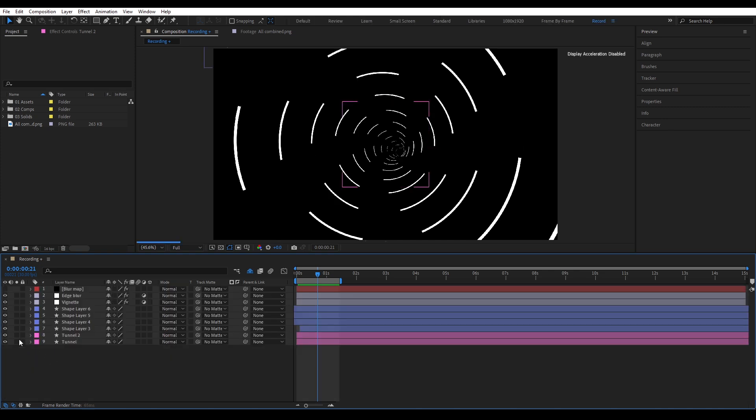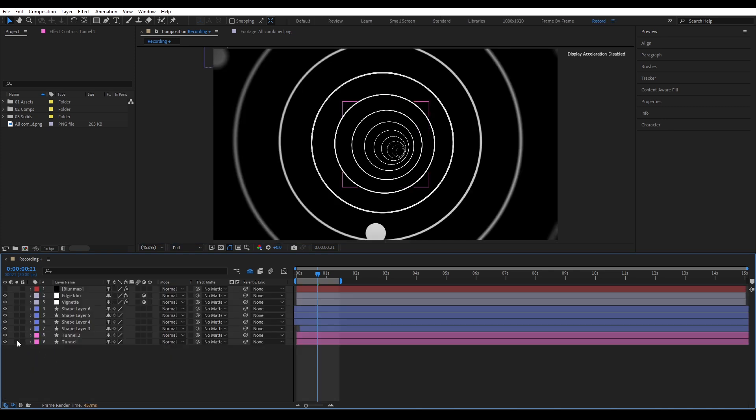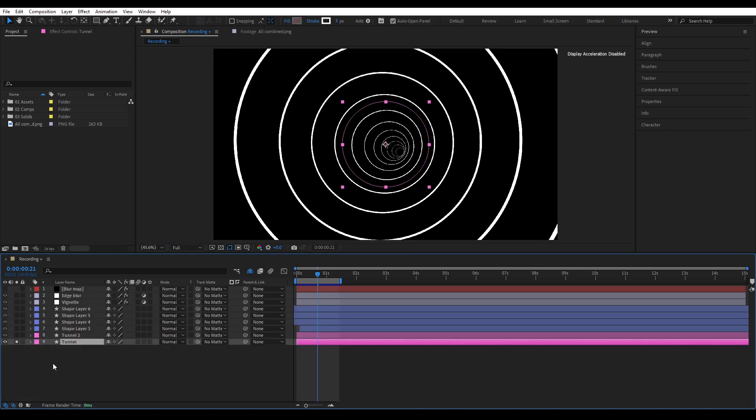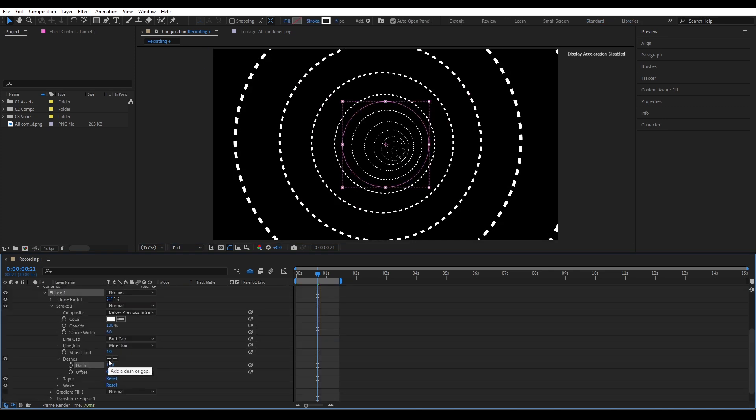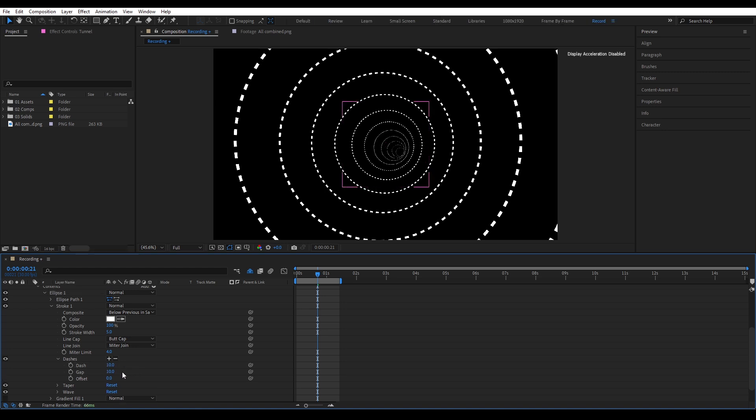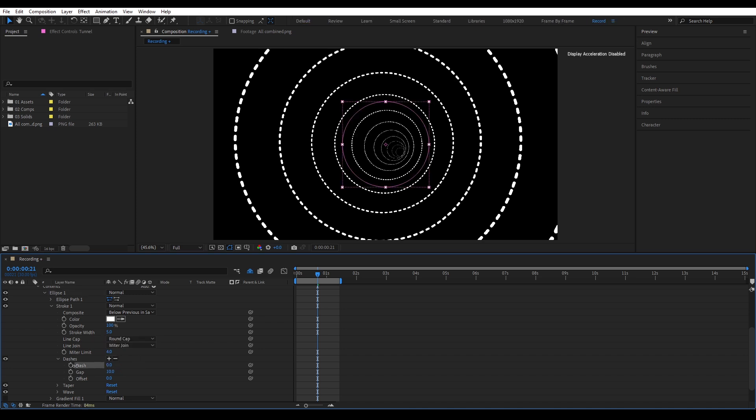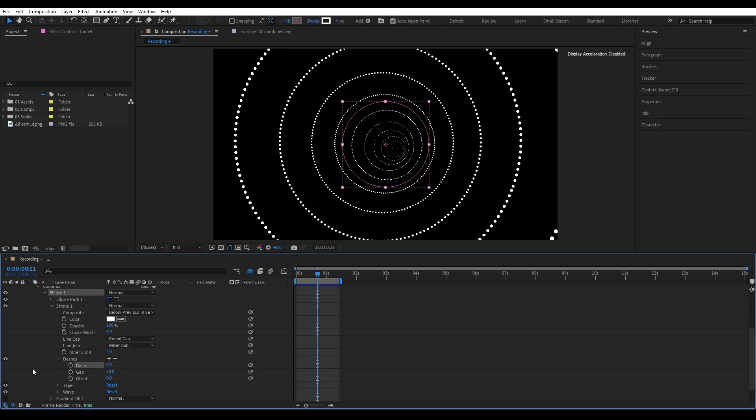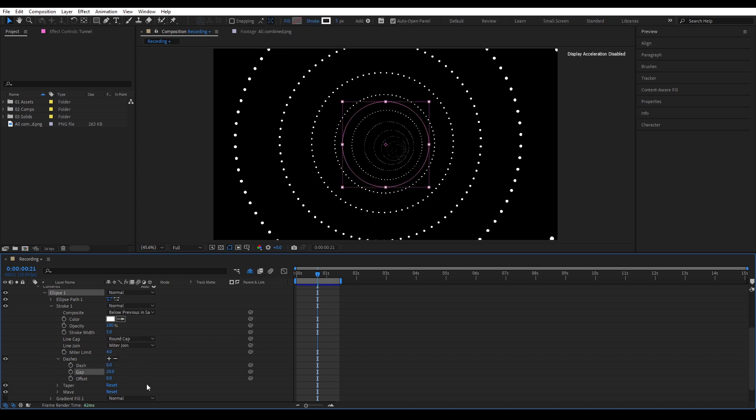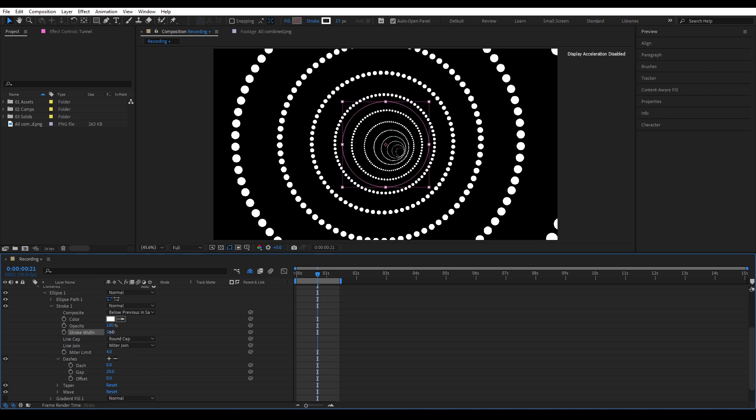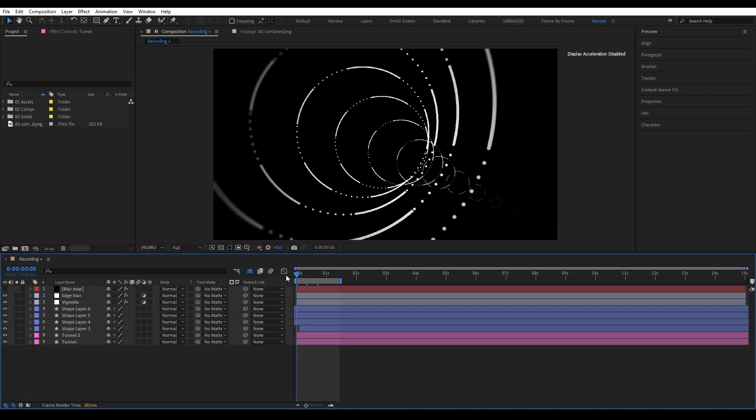Now for the dotted circle pattern, go back to the original shape layer we created earlier. Add dashes again, but this time, hit the plus icon twice. That gives you a new setting. Gap. Before taking it, set the line cap to round cap. Now set the dash to zero. And you got the clean dots. Adjust the gap to something like 20. And if you want to make the dots bigger, just increase the stroke width. That's it.